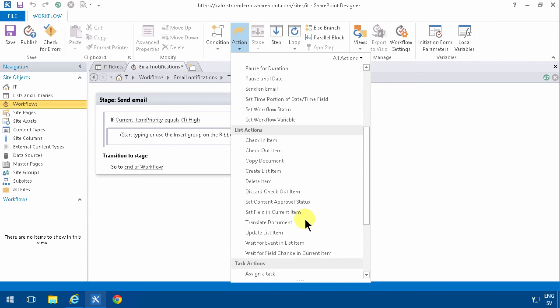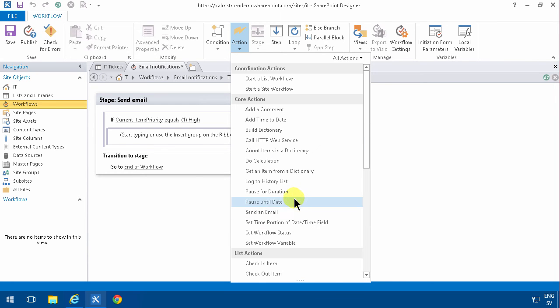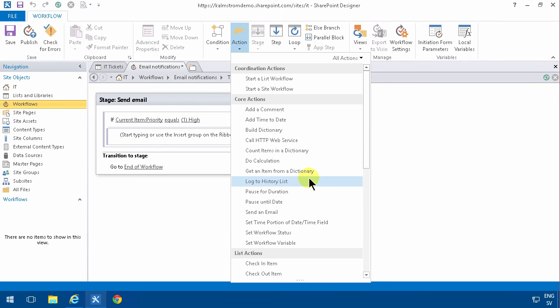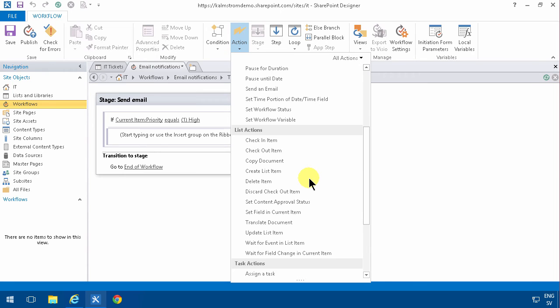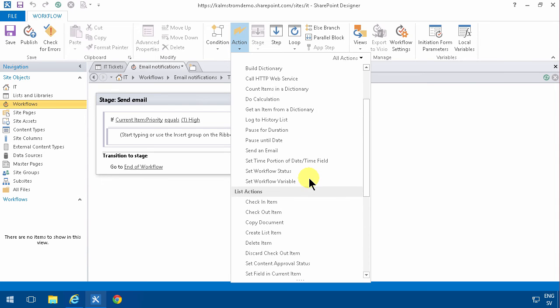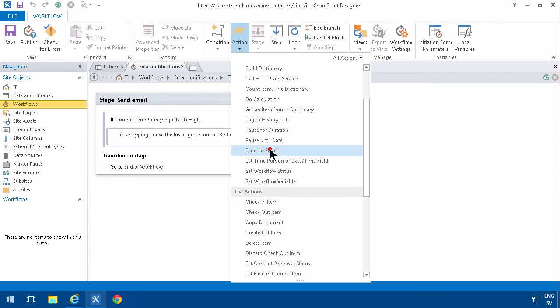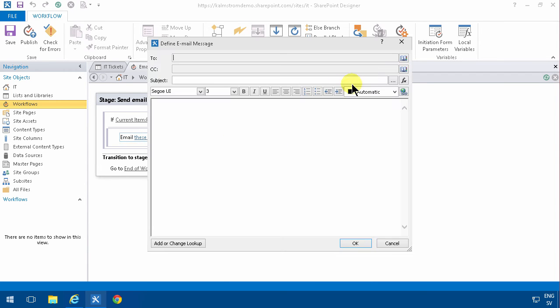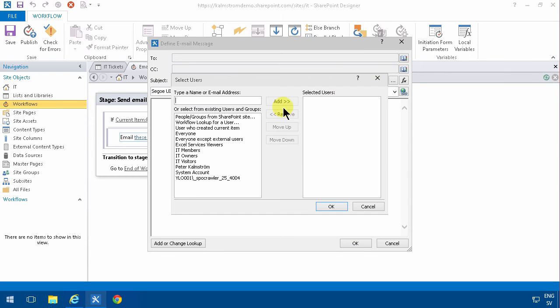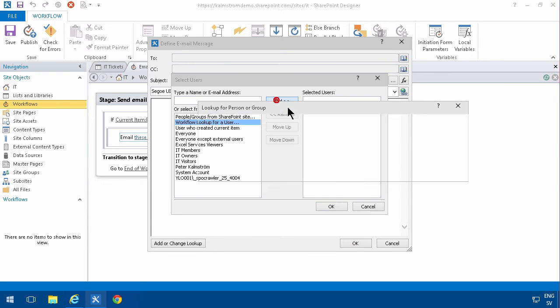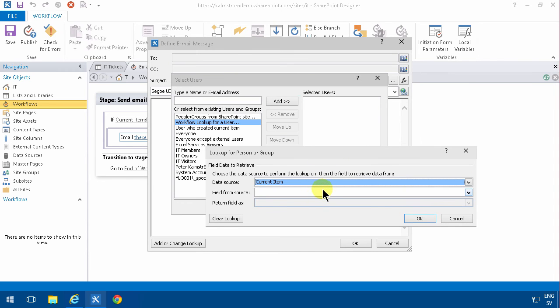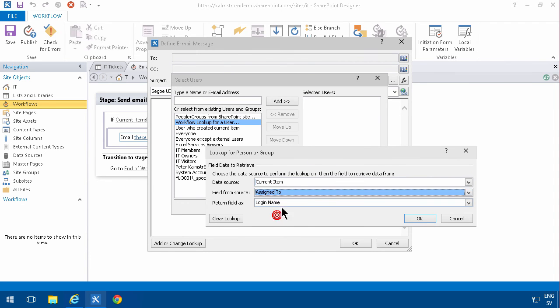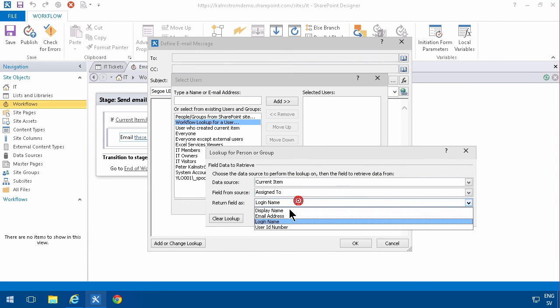In that case, I'm going to send an email. As you see, there are a few more actions here that I'm going to show in other demos, but most of the same actions that are there in 2010 are also there in 2013 workflows. So, Send an Email to these users—it's almost exactly the same as in 2010. I'm going to do a workflow lookup for a user, select the Assign To, and select the email address.